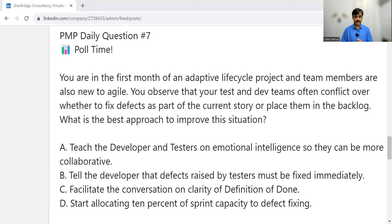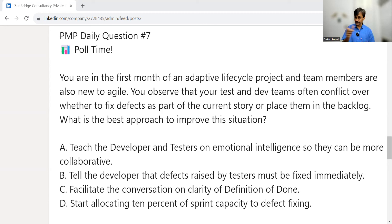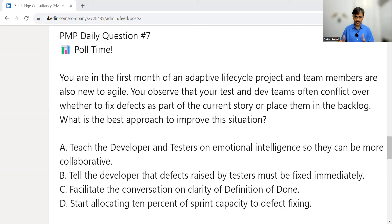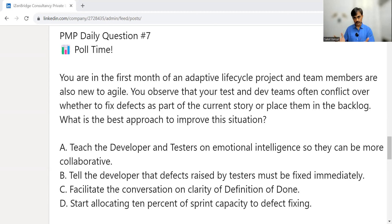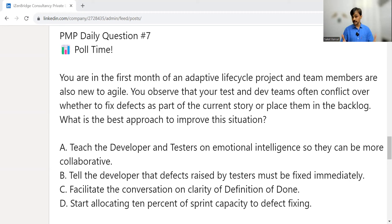Option C is to facilitate the conversation on clarity of the definition of done. This is very important — there is a situation mentioned in the question, and this option references a tool in the Agile way of working called the definition of done, which is primarily meant to clarify what should be done before we finish a given work item or user story. There is a storming stage, confusion about what should be included, and there is a structural process in Agile that helps resolve it. So Option C looks most promising.